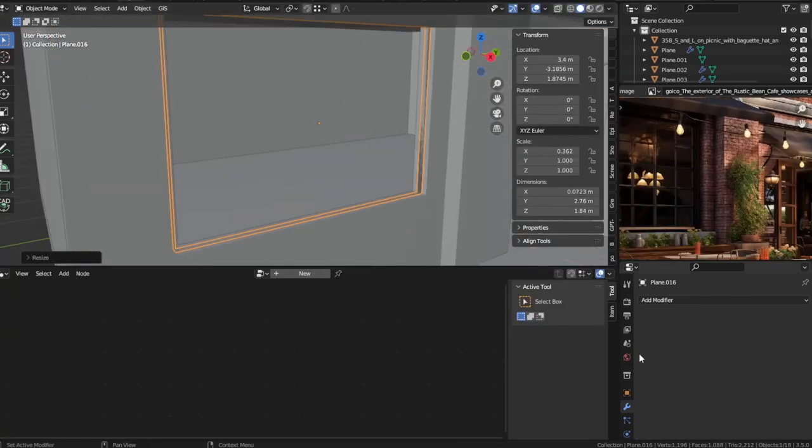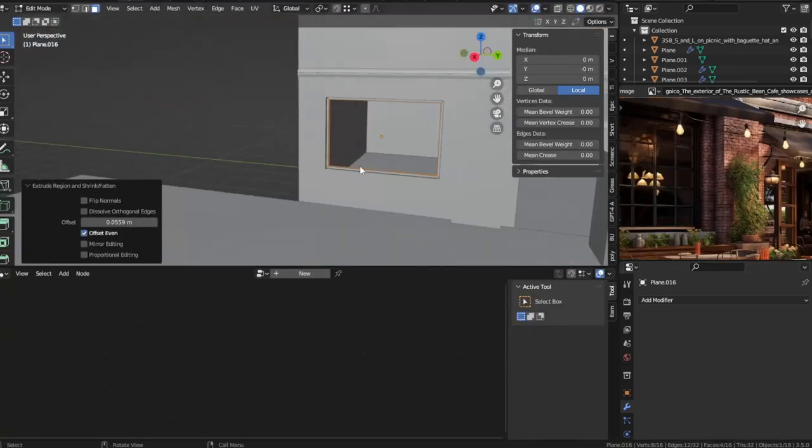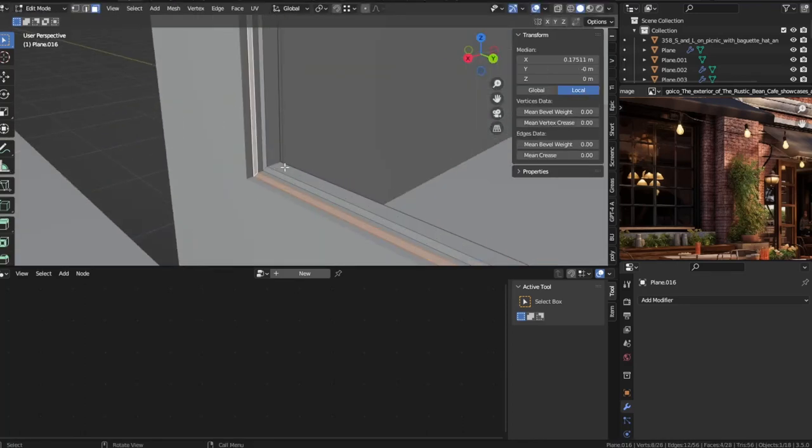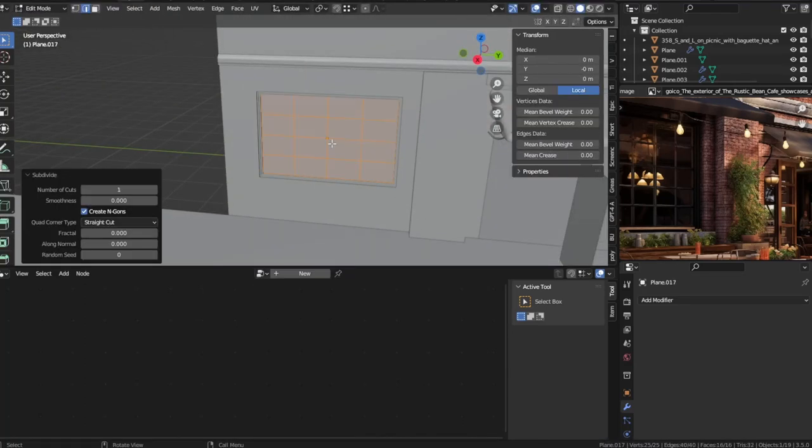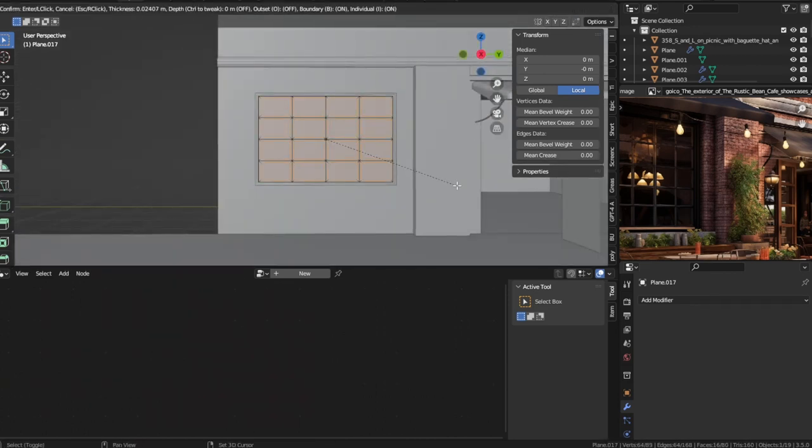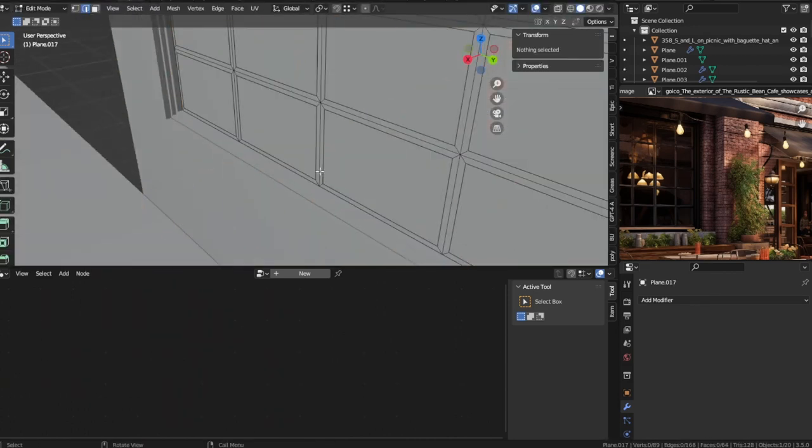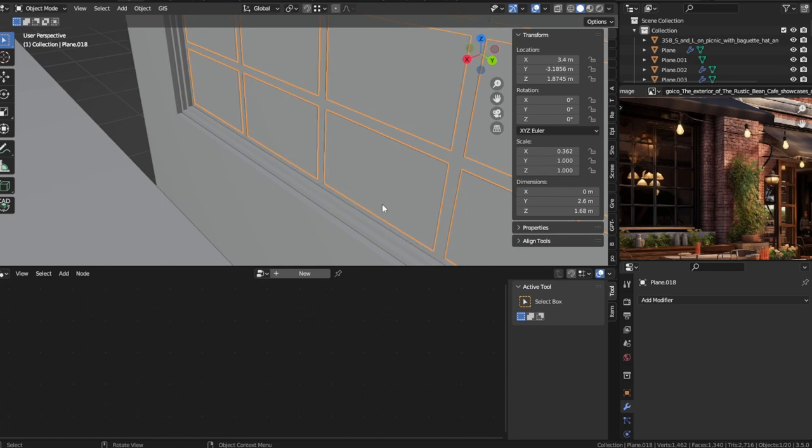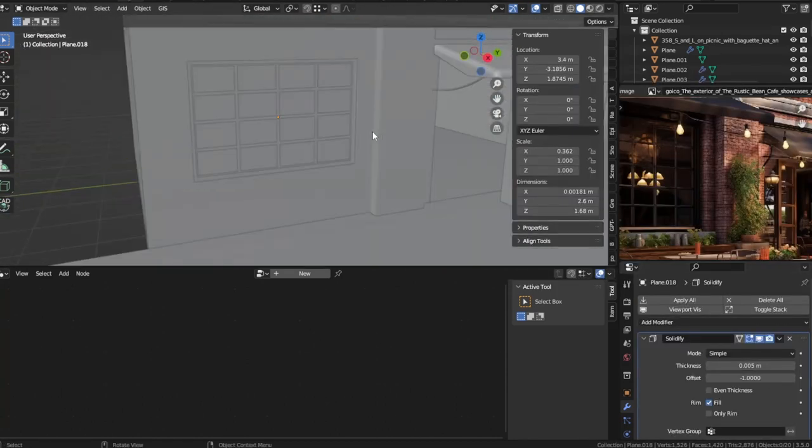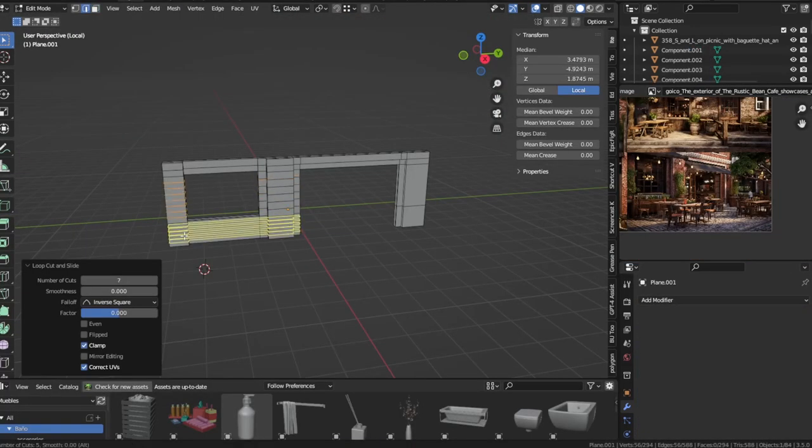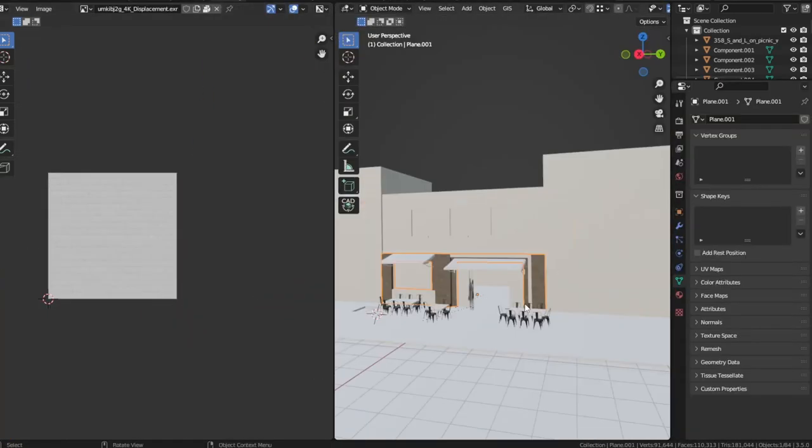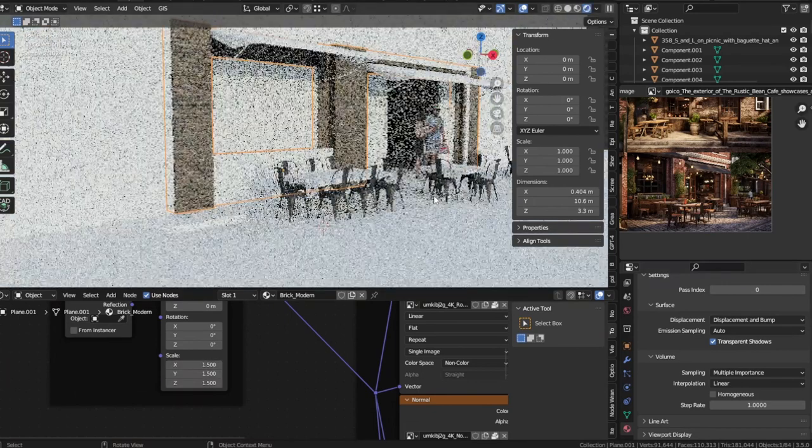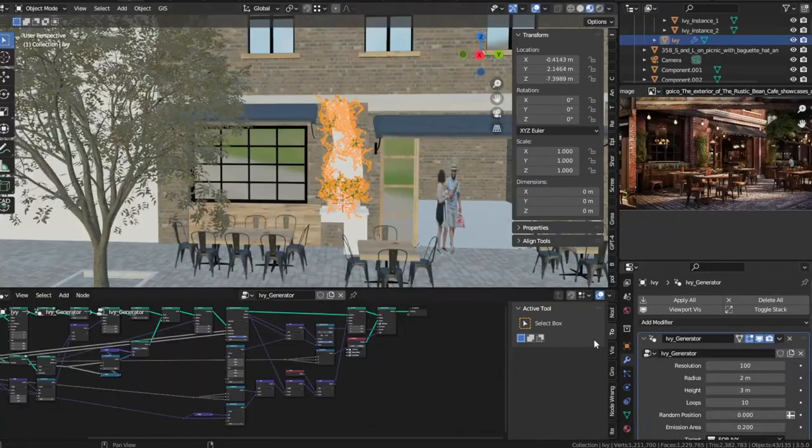Next I meticulously added intricate details to the cafe using the AI generated reference images as my guide. This ensured that every aspect of the cafe's exterior aligned perfectly with the rustic charm described by GPT. And to give the cafe an authentic feel, I incorporated textures and geometry allowing for the use of a displacement map to add depth and realism to the surfaces.